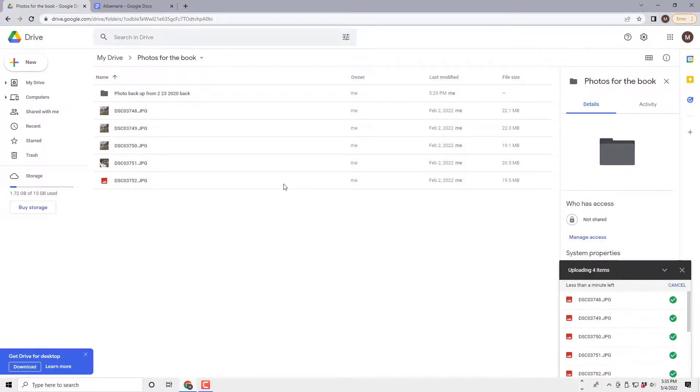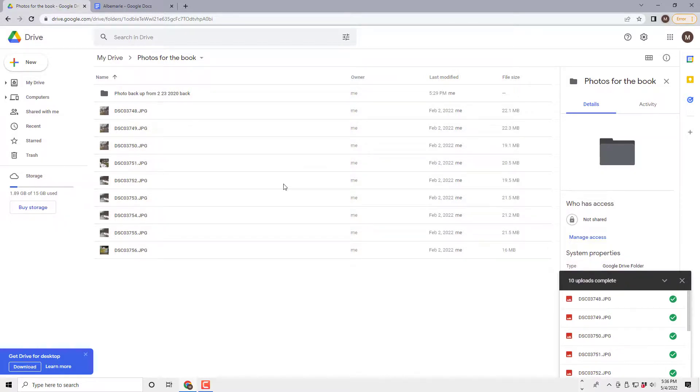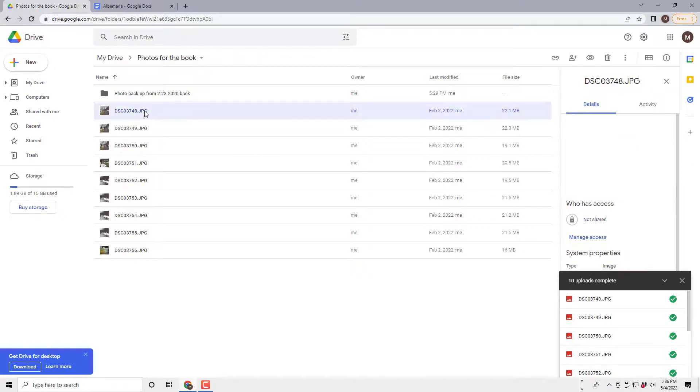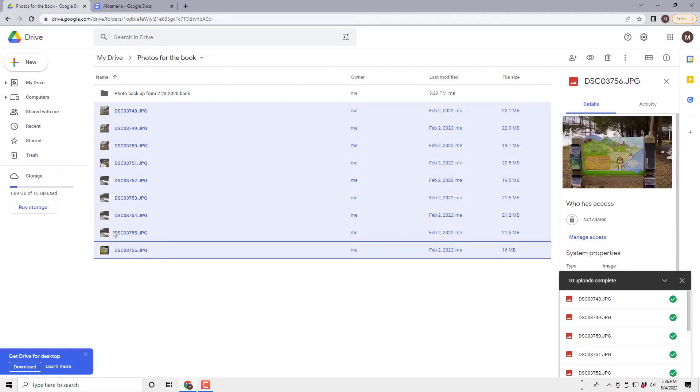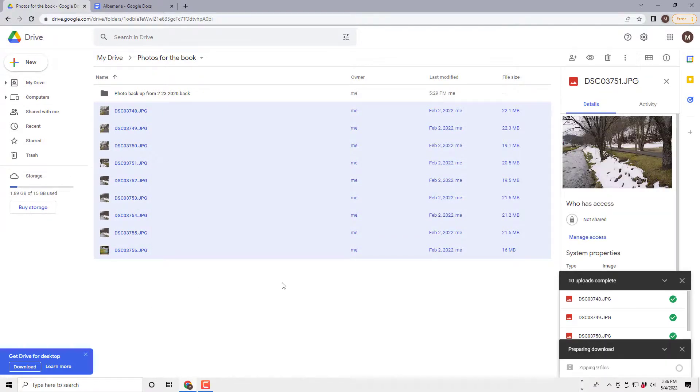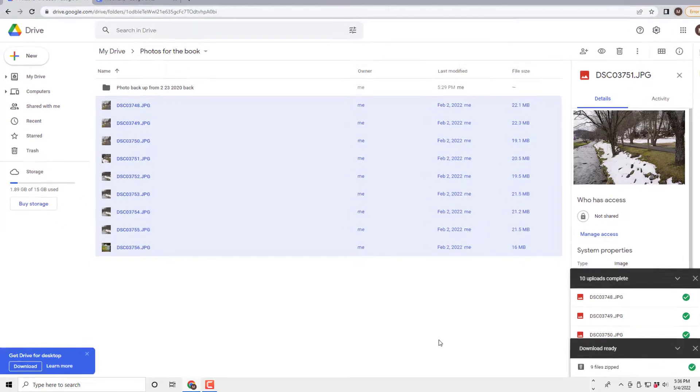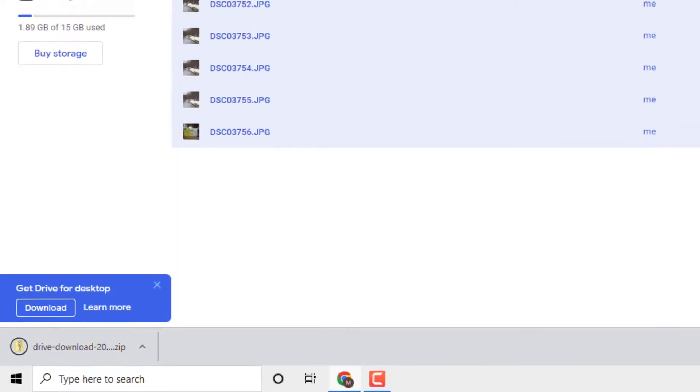Now the one thing that I think is a little annoying with Google Drive is if you download a bunch of items at once, it will zip them. But it's a standard zip process, and it's easy to unzip. But just note, if I select all these, and then I selected, we're done now, selected all these, and I selected right-click and then download, it's going to put them into a zip file. It does not zip them when you bring them up, just when you download them.